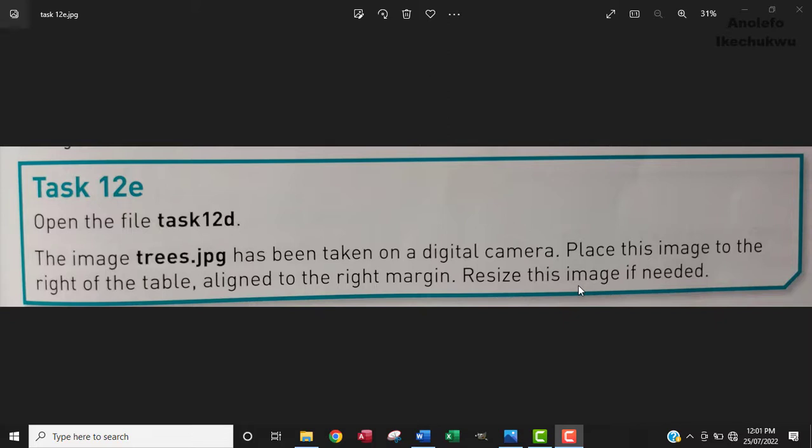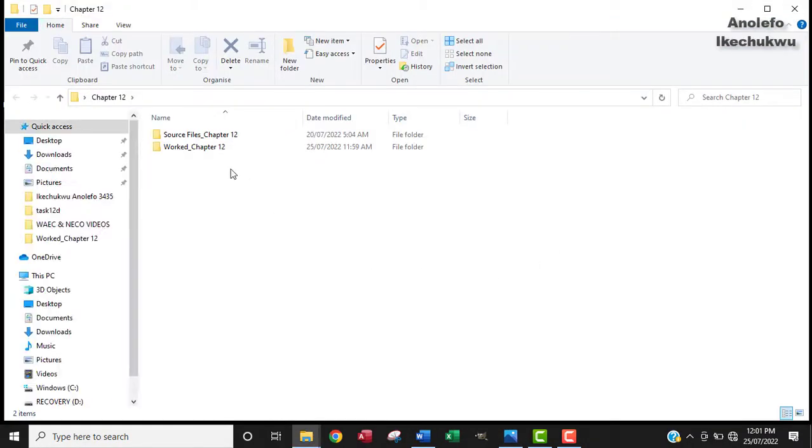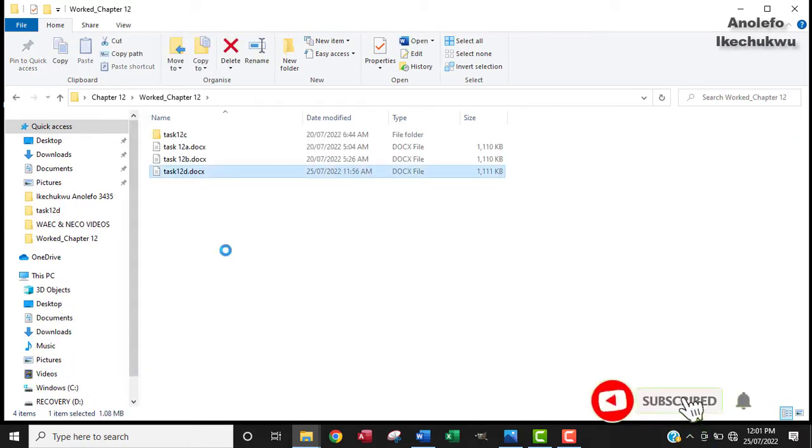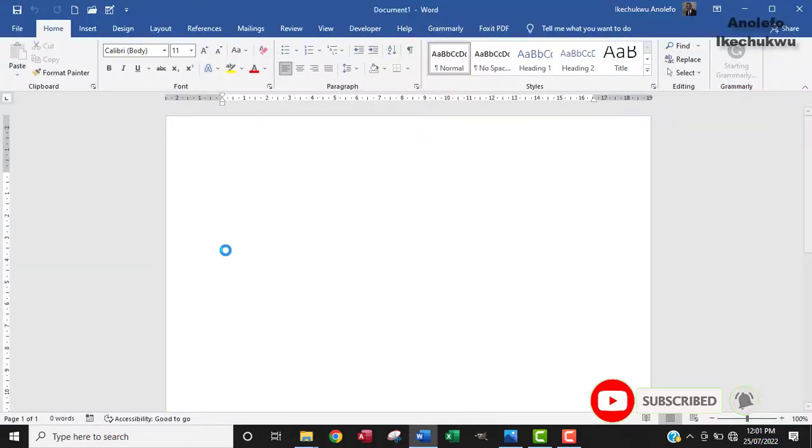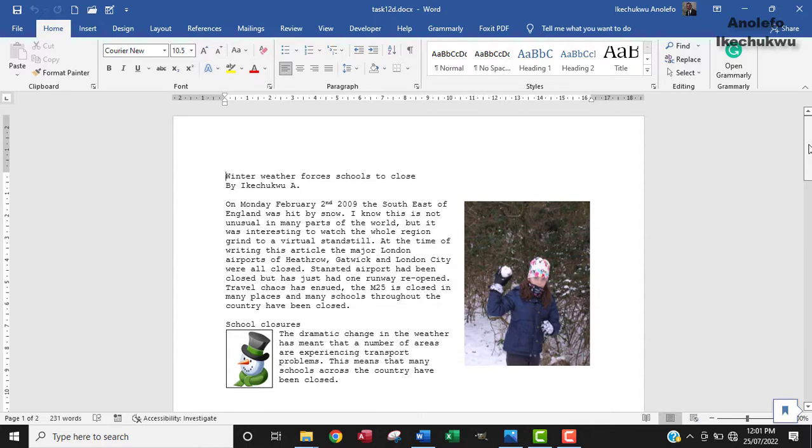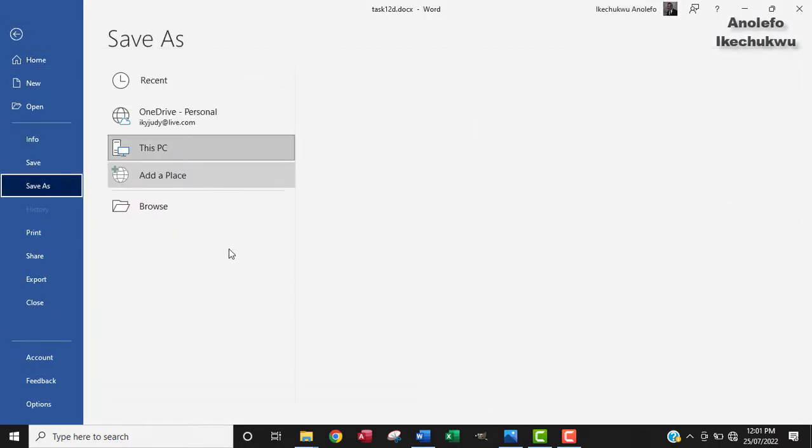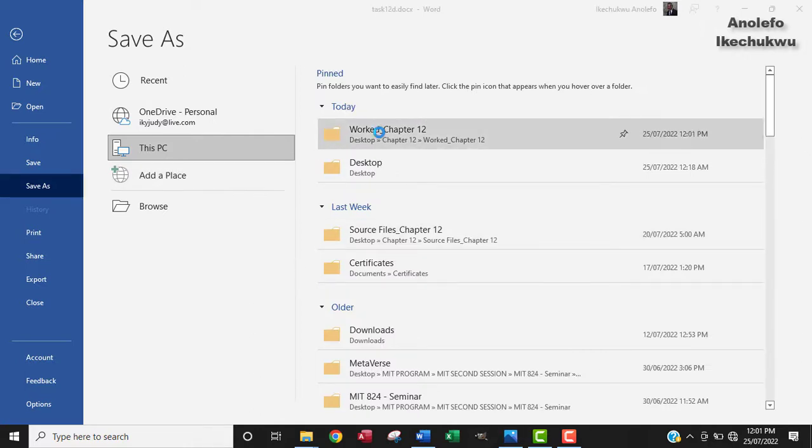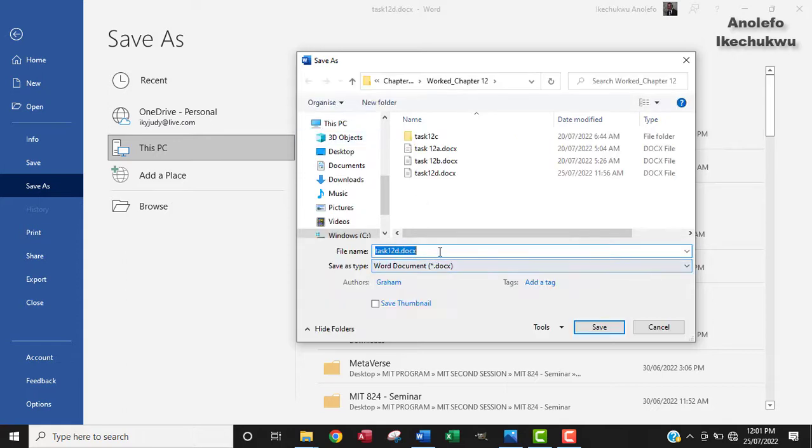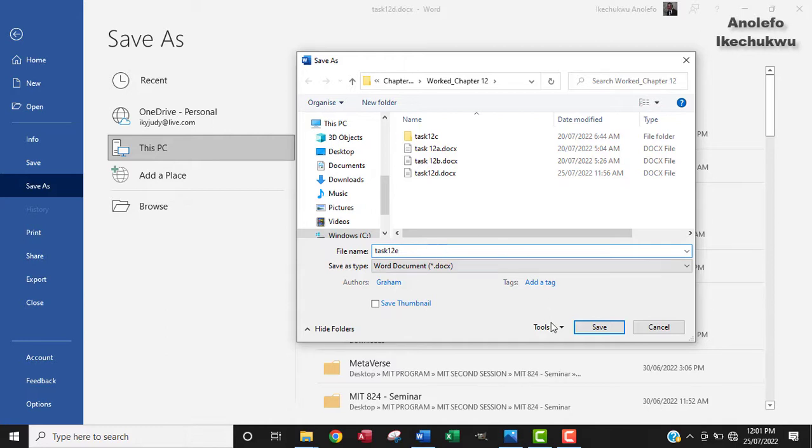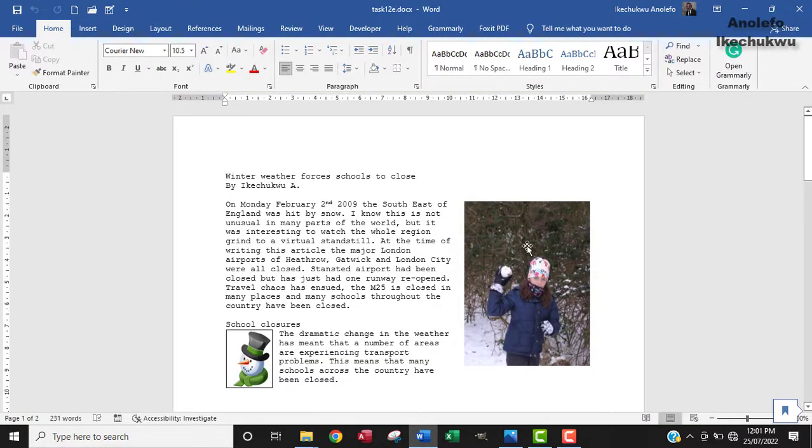I'm going to locate task 12d in my work folder and open it. Before I continue, I'm going to go to File and Save As. I'm going to save this document as task 12e and save.